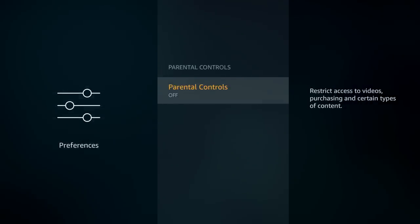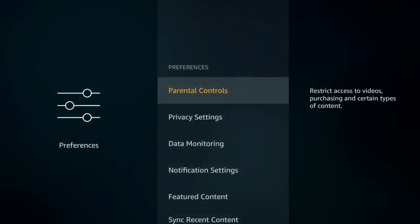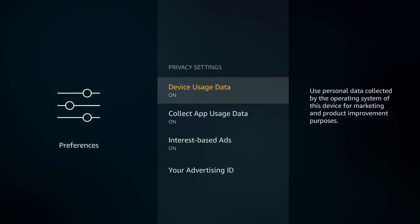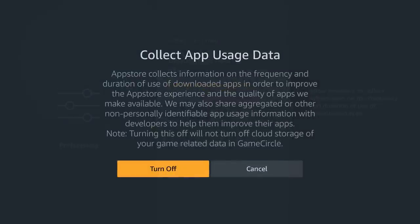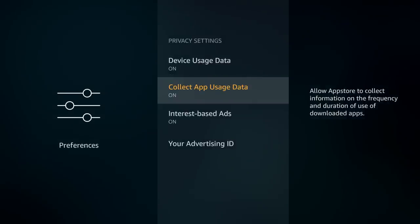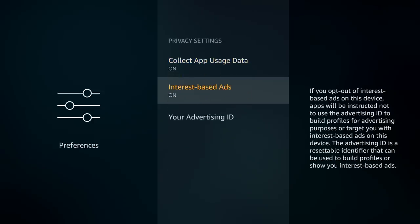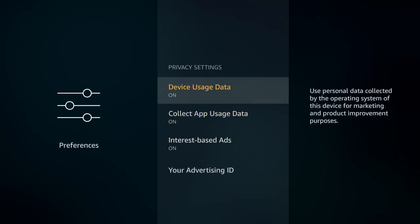In preference settings, parental controls allow you to restrict access for anyone under 17 — I have mine off. Device privacy settings let you turn off app data collection, so if you're shopping on Amazon through your Fire TV you can keep that private. For internet-based ads, I like targeted ads since they show things I'm interested in, but if you don't want tracking, turn it off and you won't receive targeted ads.